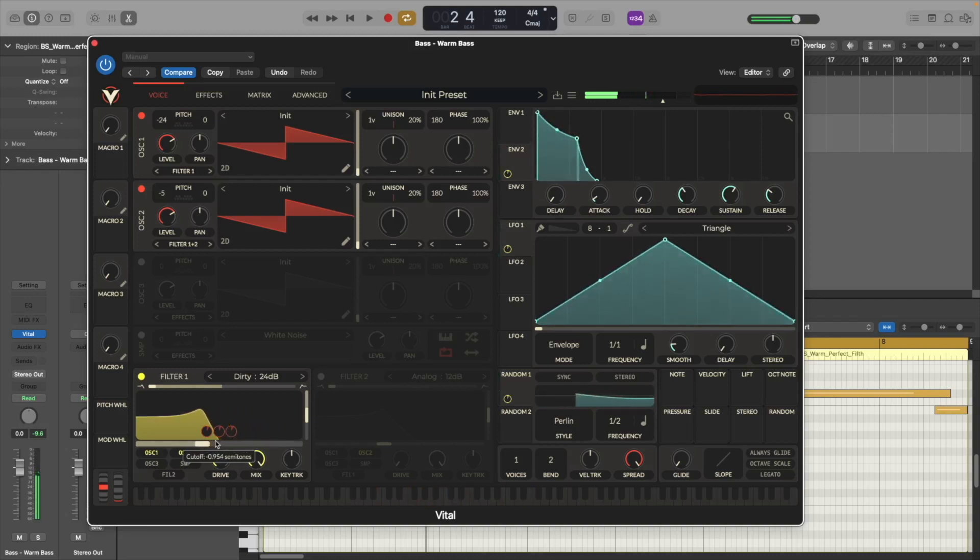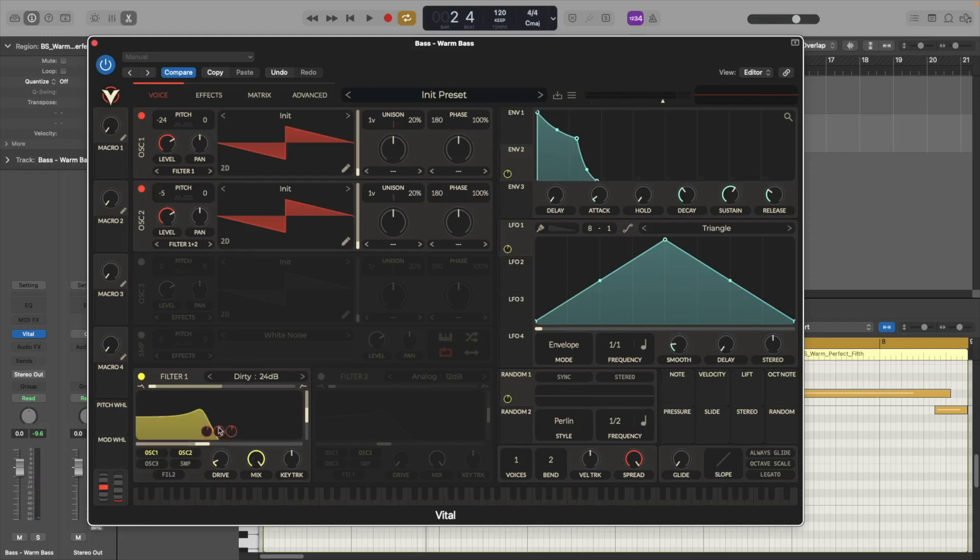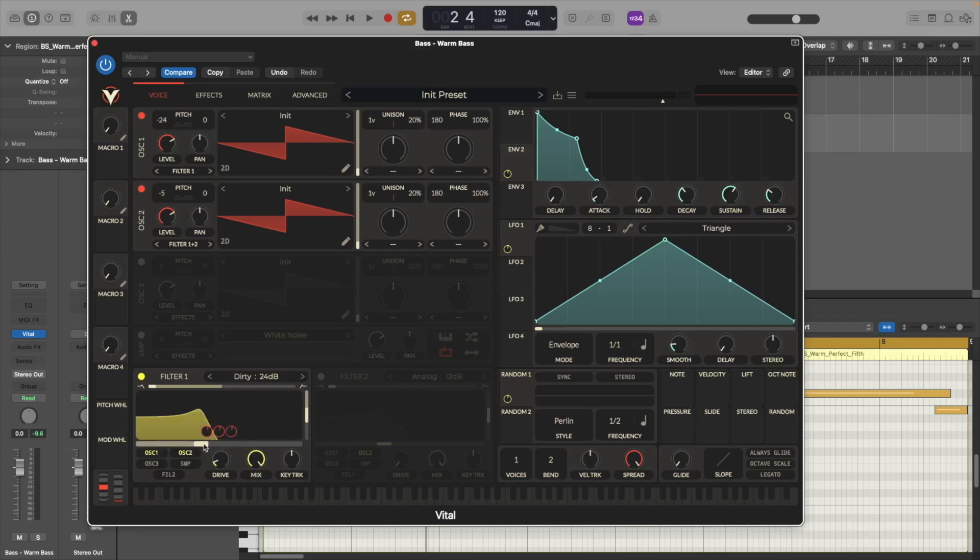Alright that's how you make a very warm analog bass using the Vital synth. Feel free to grab this patch in the pack linked below and thank you so much for watching this video and I will see you soon in the next one. Bye!